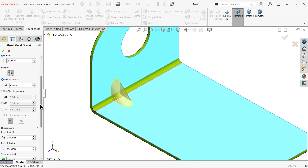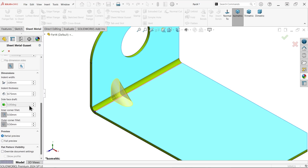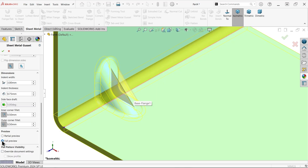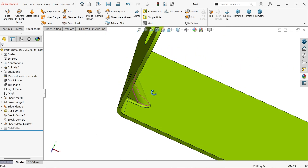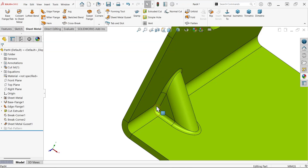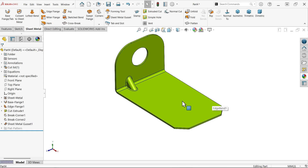For the profile, here we have indent profile or dimension profile. For indent depth, set 3.5. Activate outer corner round. Width is 3 millimeters; thickness is 0.75 according to the sheet metal. For the corner, set inner corner fillet and outer corner fillet. If I activate full preview you will see the result — this is the outer and this is the inner. Let's confirm — the gusset is now created. We will mirror it later.